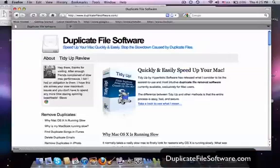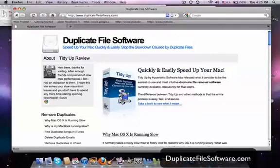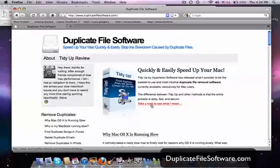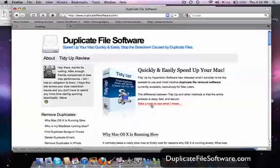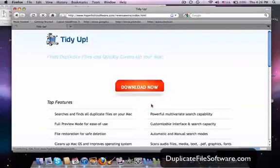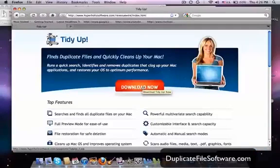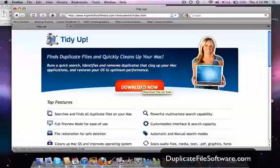And then we want to just check out this program right here, TidyUp. And that is the program that I use. That is the program that I recommend. So what we're going to do is we'll click this link and it will take us to the TidyUp webpage which will then let us download the software. So you'll click download now. For the sake of this video, I've already downloaded the software.